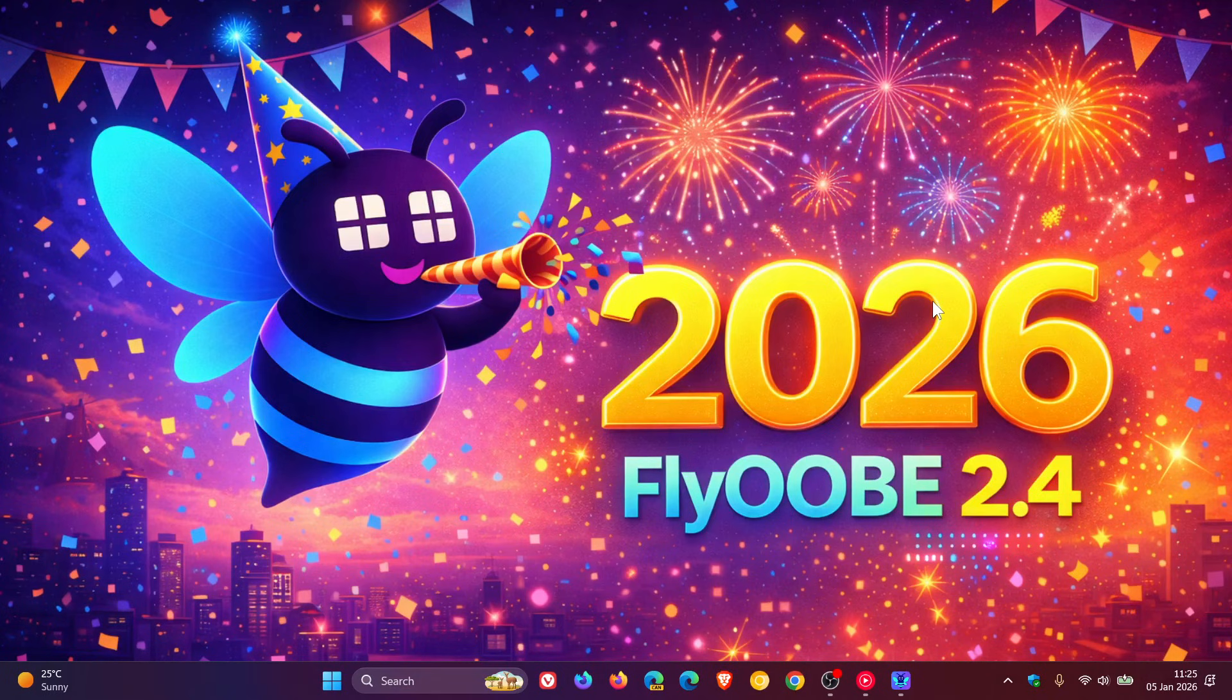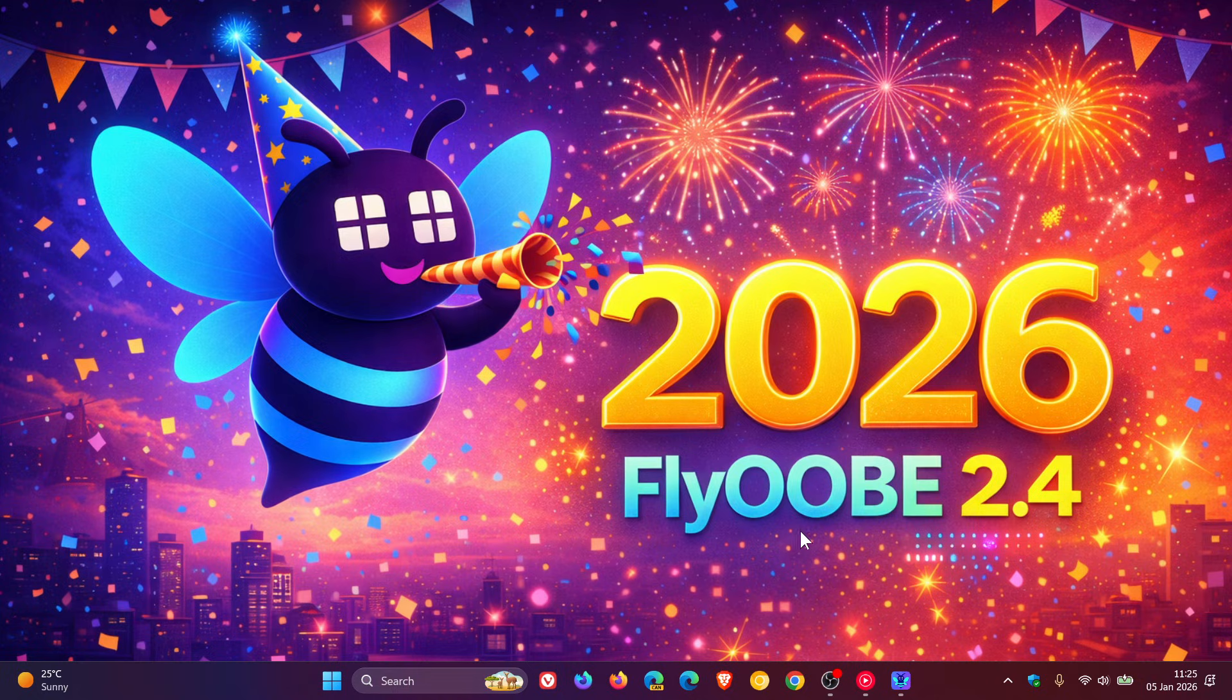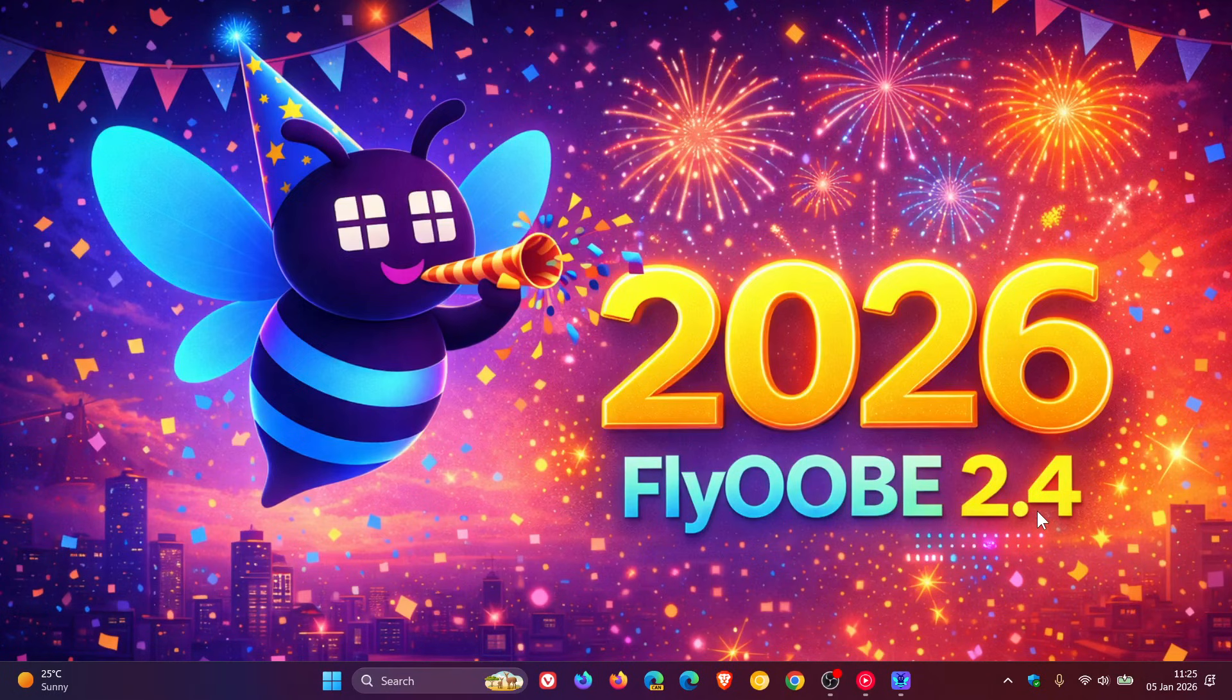And in regards to this, and as you can see, FlyOOBE has released its first app update for the new year, version 2.4, which is the first for 2026.